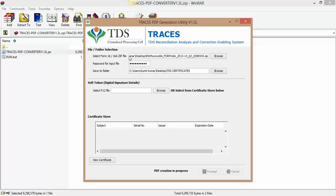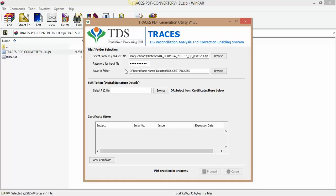Then again you need to put the password. Your password is your TAN number in capital letters. Remember it is in capital letters, so don't write with small letters. And next process is to give a destination folder where you wish to, that is the path you can say where you wish to save your TDS certificates. This PDF creation is under process.